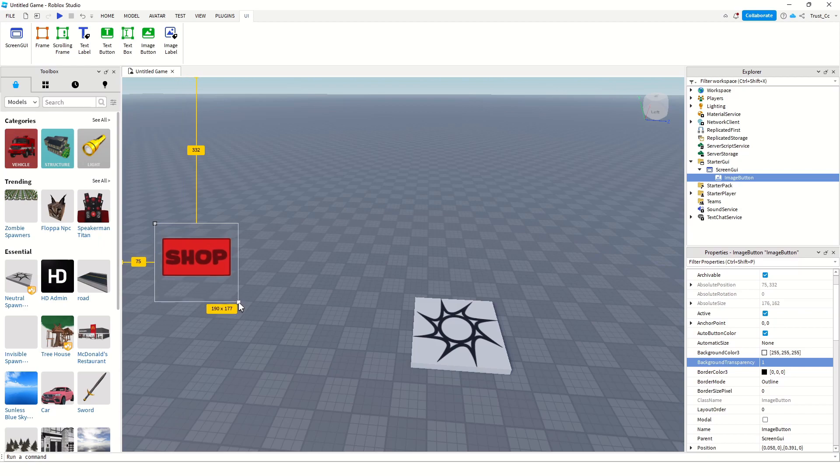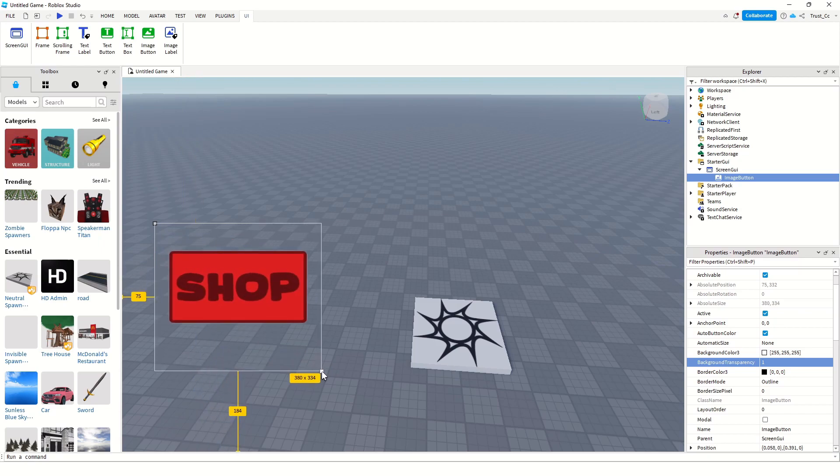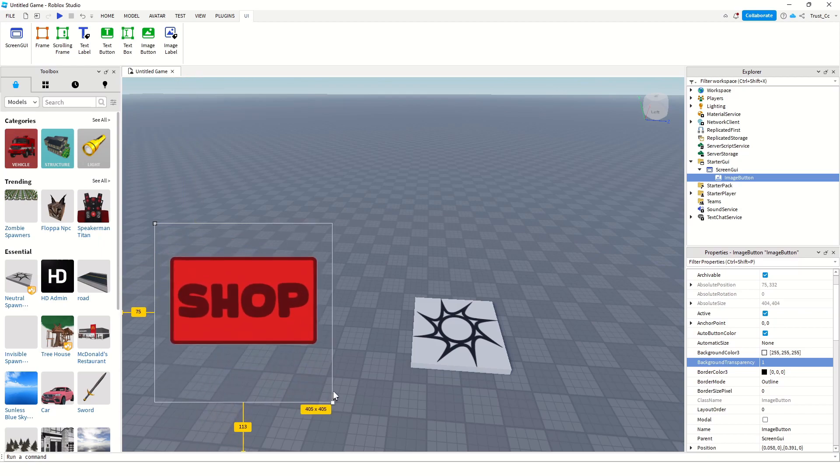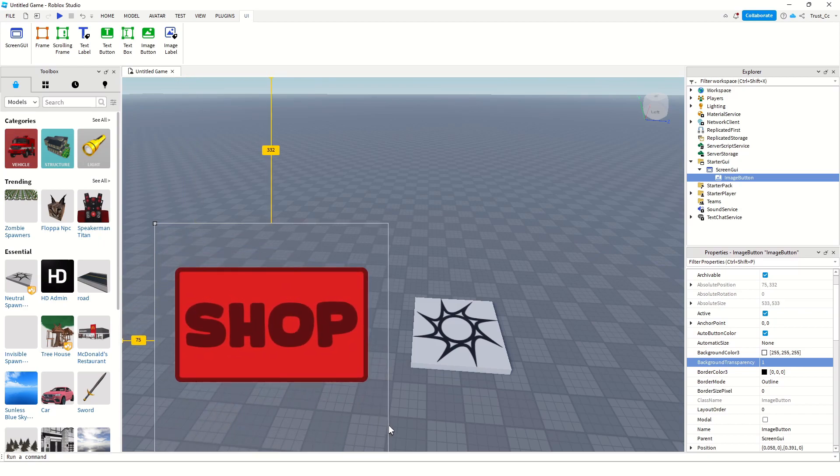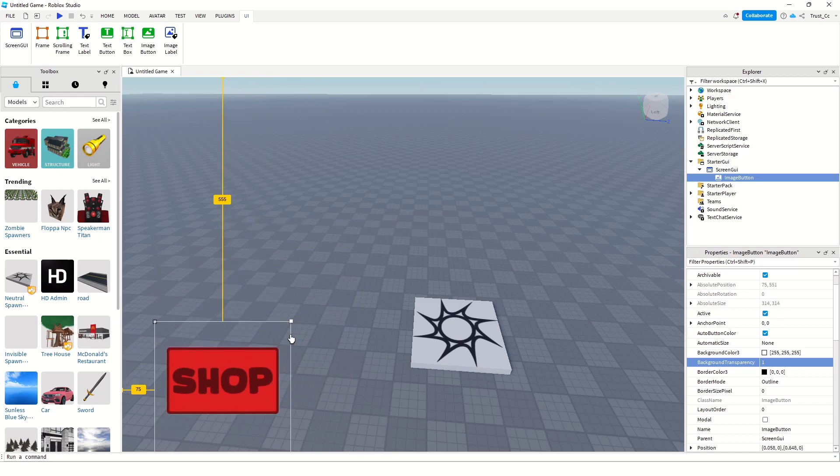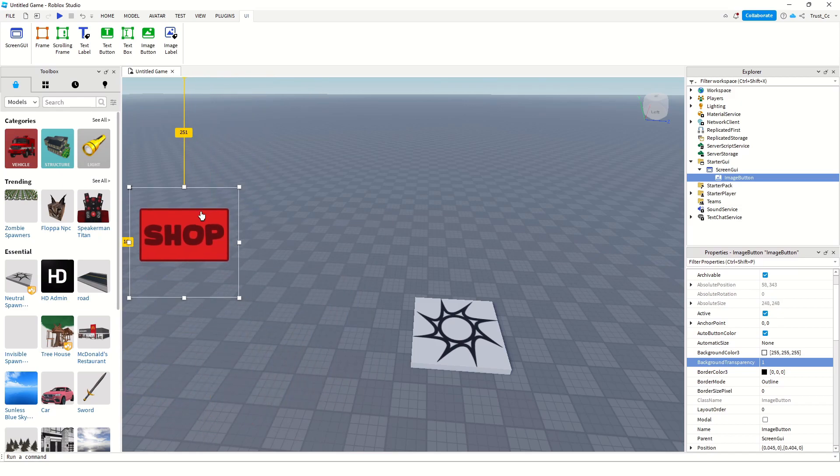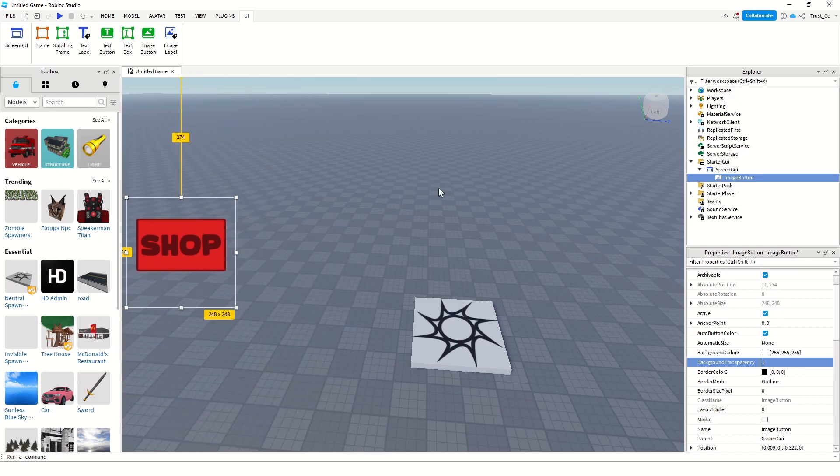Now you can scale it. To keep its original dimensions, you hold Shift while you scale it out. Obviously, I don't want it that big. But this is good for now.